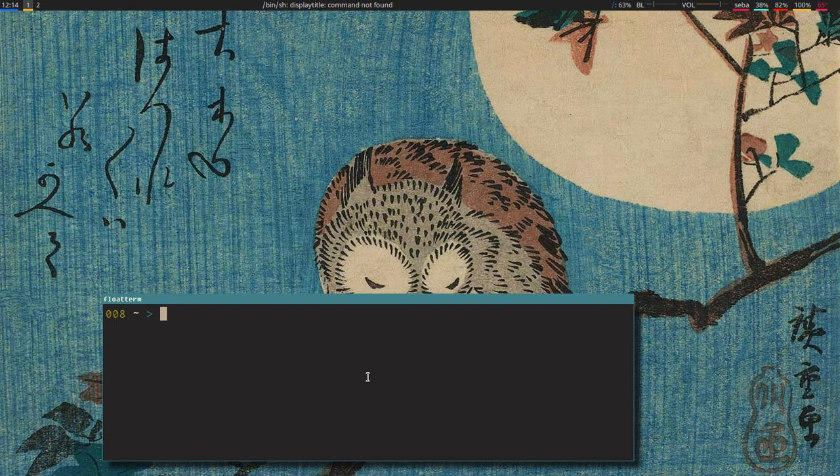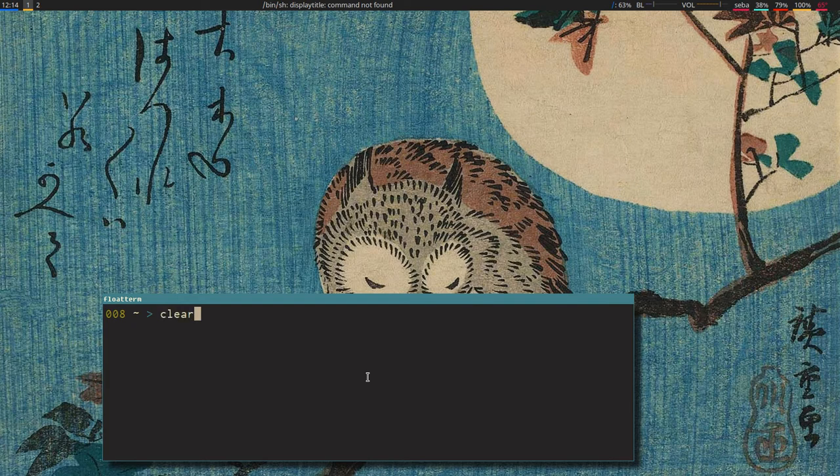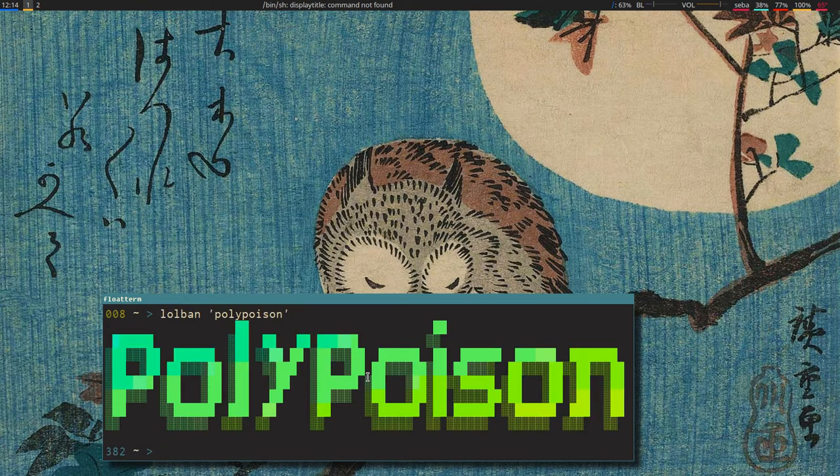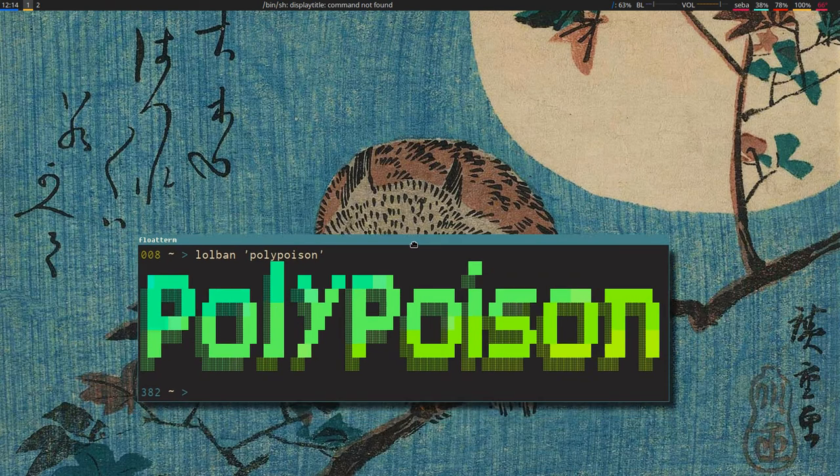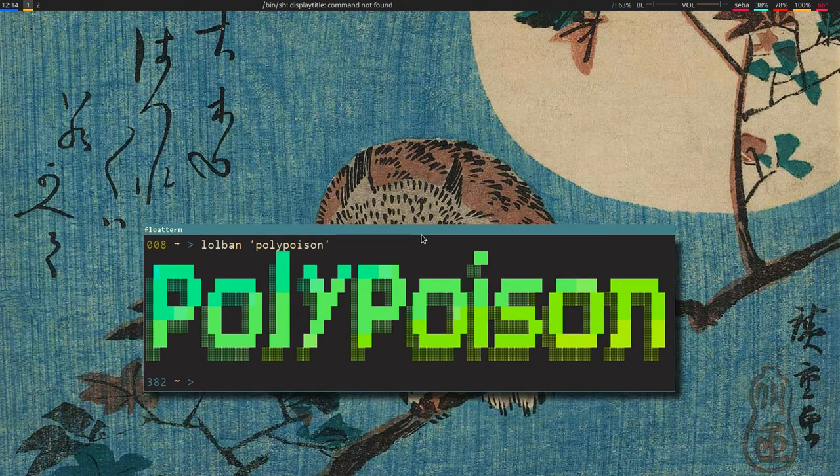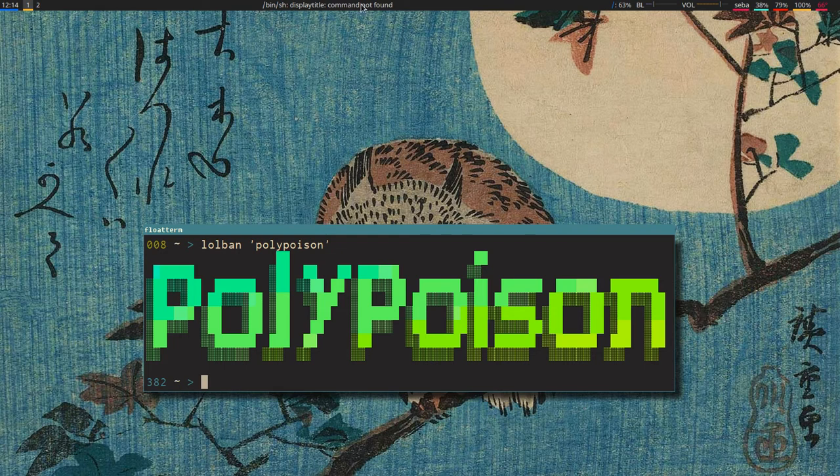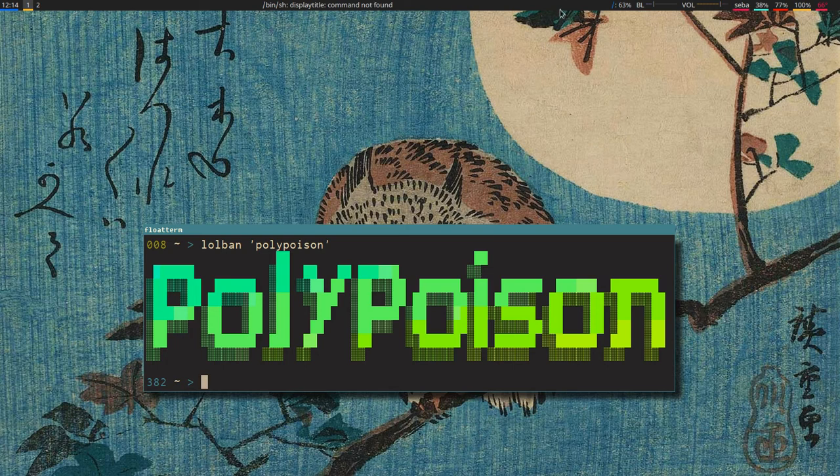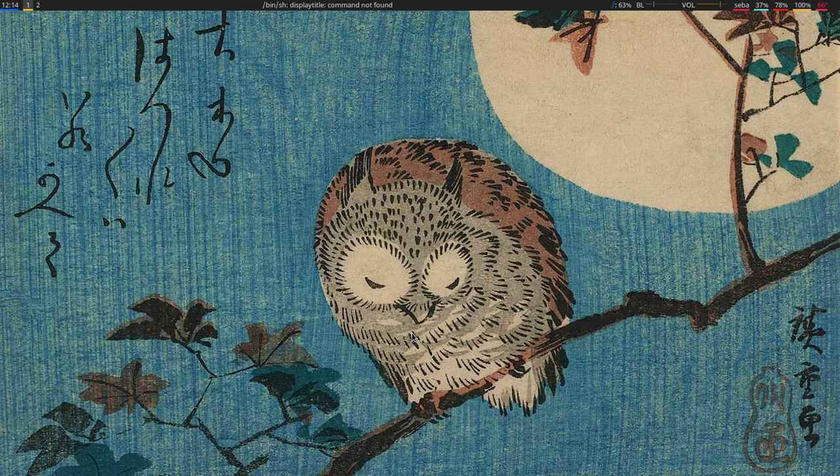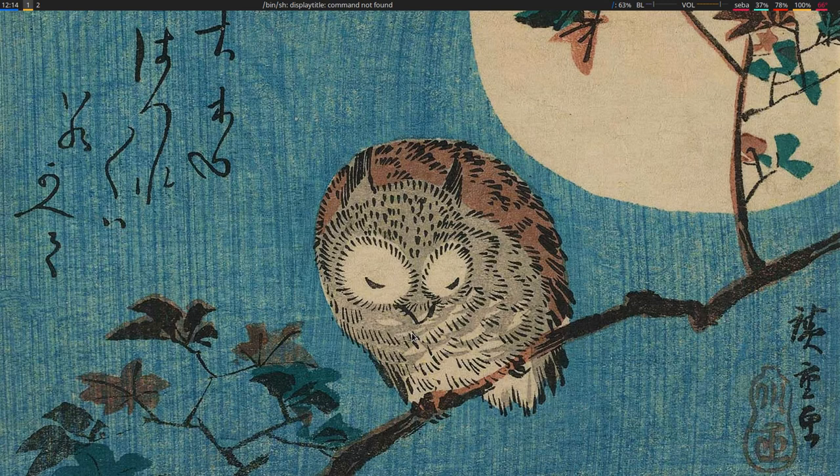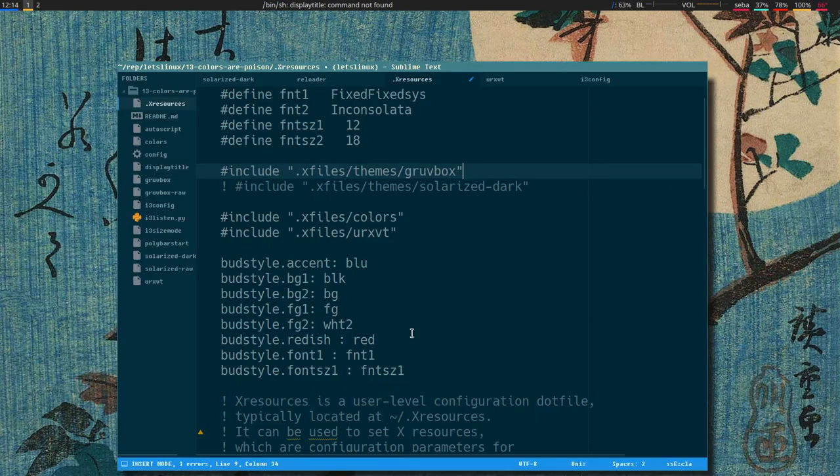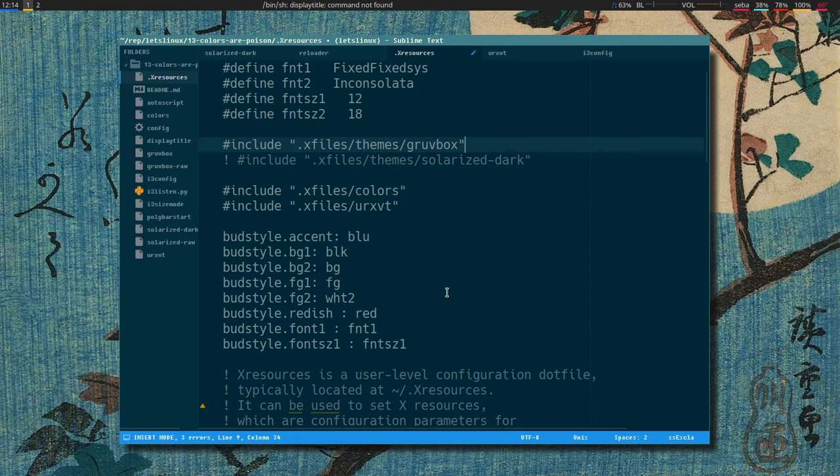Hello, it's a new episode of Let's Linux. We continue the poison series and now we are at the polypoison part. Of course we're gonna add X resources styling to our polybar. Let's open up sublime here.